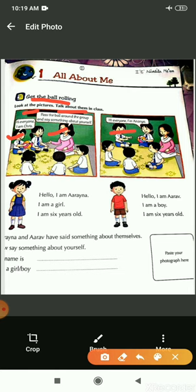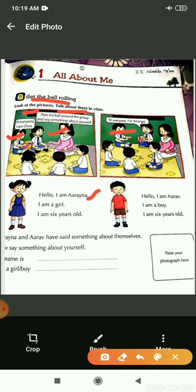In this game, everyone will pass the ball around the group and whosoever will get the ball, they will have to say something about themselves. Hello everyone, I am Aranya. I am a girl. I am six years old. Aranya is telling that her name is Aranya and she is a girl and her age is six years.